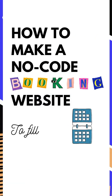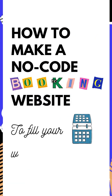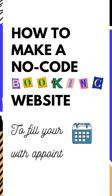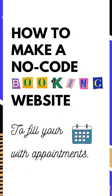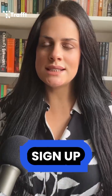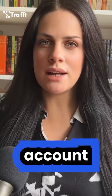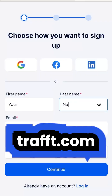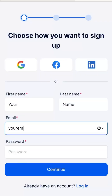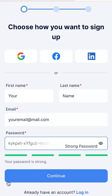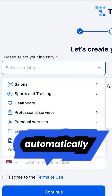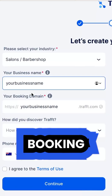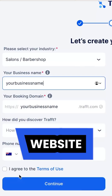How to make a no-code booking website to fill your calendar with appointments. First, sign up for a free account at trapp.com. Once you complete the sign-up process, you'll automatically get a booking website.